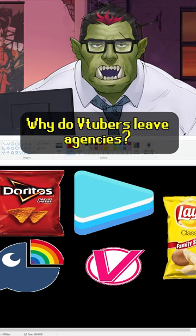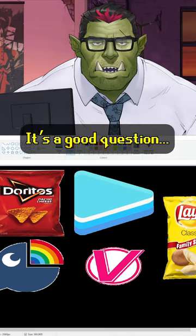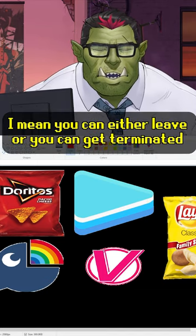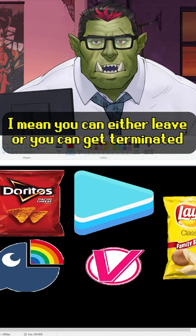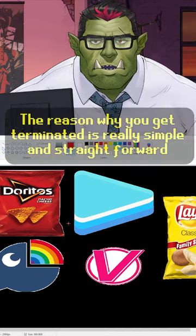Why do VTubers leave agencies? It's a good question. I mean, you can either leave or you can get terminated.